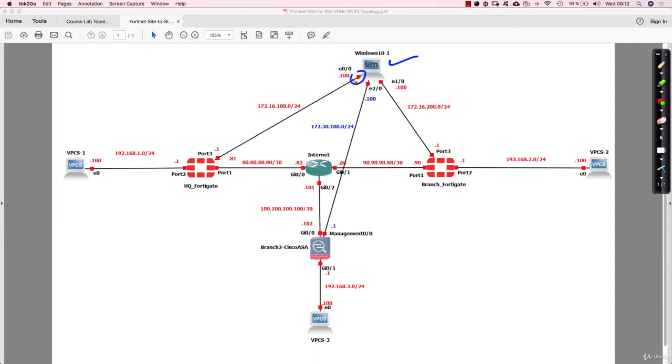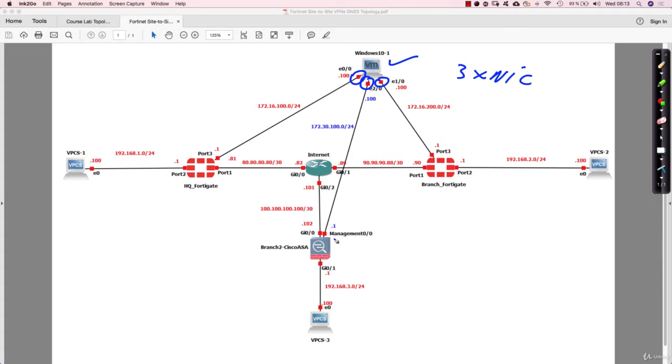I have installed multiple NIC cards, three interface cards, and connected to the HQ FortiGate, the branch FortiGate, and also the management port of the Cisco ASA. And this is basically a perfect setup. You don't need more than this in order to configure the devices.